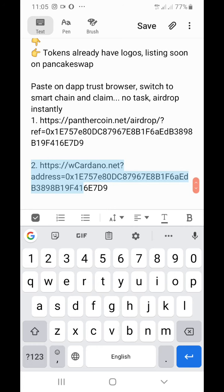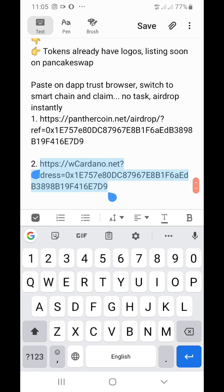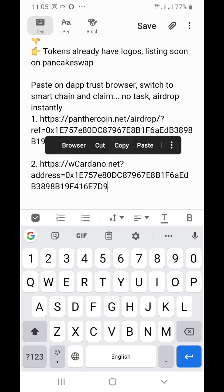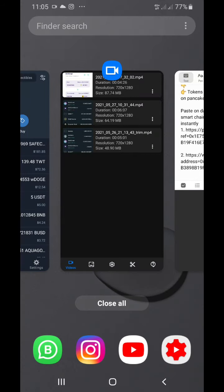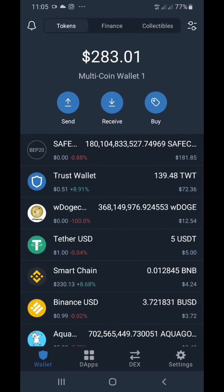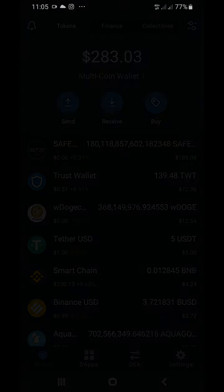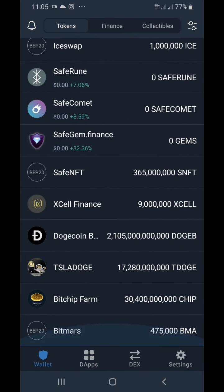Let's dive into the video. First, you want to copy this link — it's going to be in the description. There's no contract address needed for this one because it's quite easy to find on Trust Wallet. Now let's go to Trust Wallet. This particular Trust Wallet is for airdrops alone, and you can see some airdrops I haven't collected yet.